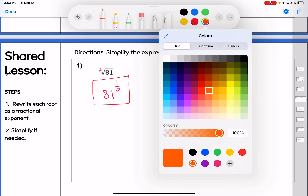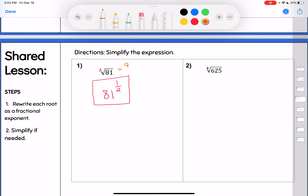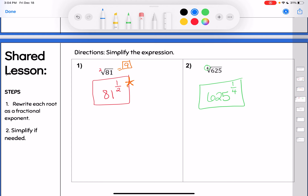Now, if you wanted to, you could note that the square root of 81 is 9, but really the goal is to make sure you can write it with a fractional exponent. Same thing for the fourth root of 625 — what times itself four times gives me 625? If I write that with a fractional exponent, it would be 625 to the 1/4 power. That's 5, since 5 times itself four times equals 625. Just understand that conversion between a radical and a fractional exponent.